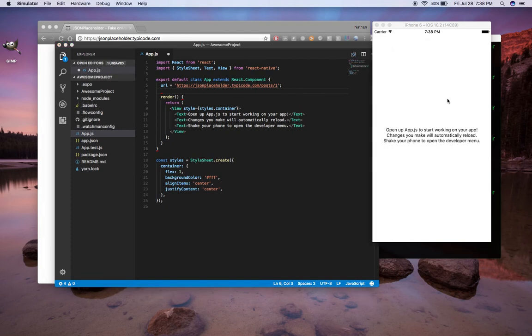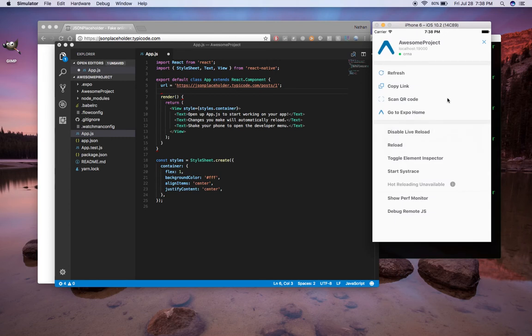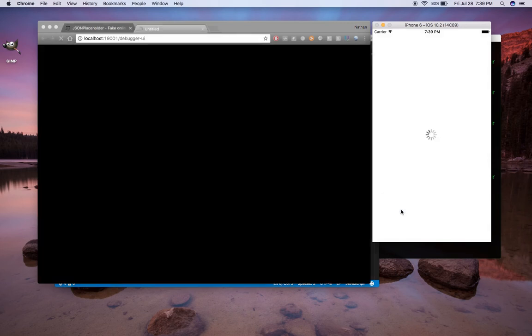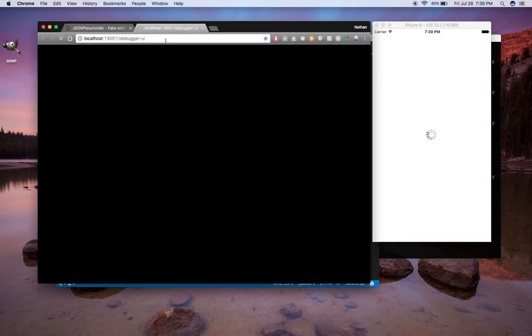Now with the simulator, if you don't have any debugger open, it's really easy. You can do command D. I believe it's DD for Android. I can hit D twice real quick. Then you scroll down here, you can see Debug Remote JS. So click on that, and it should open up a new tab in your browser, which will be your debugger.